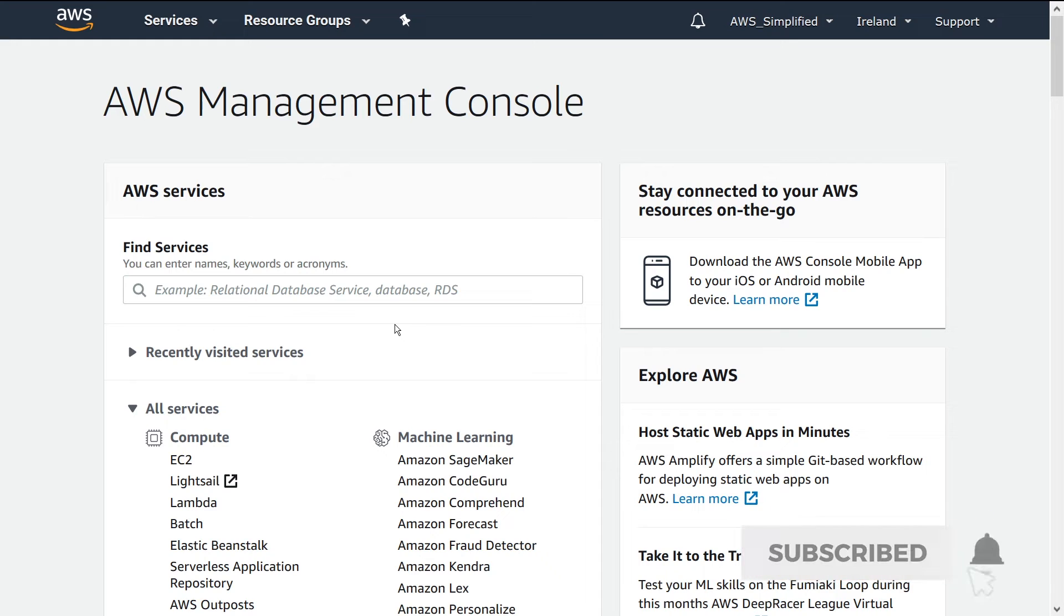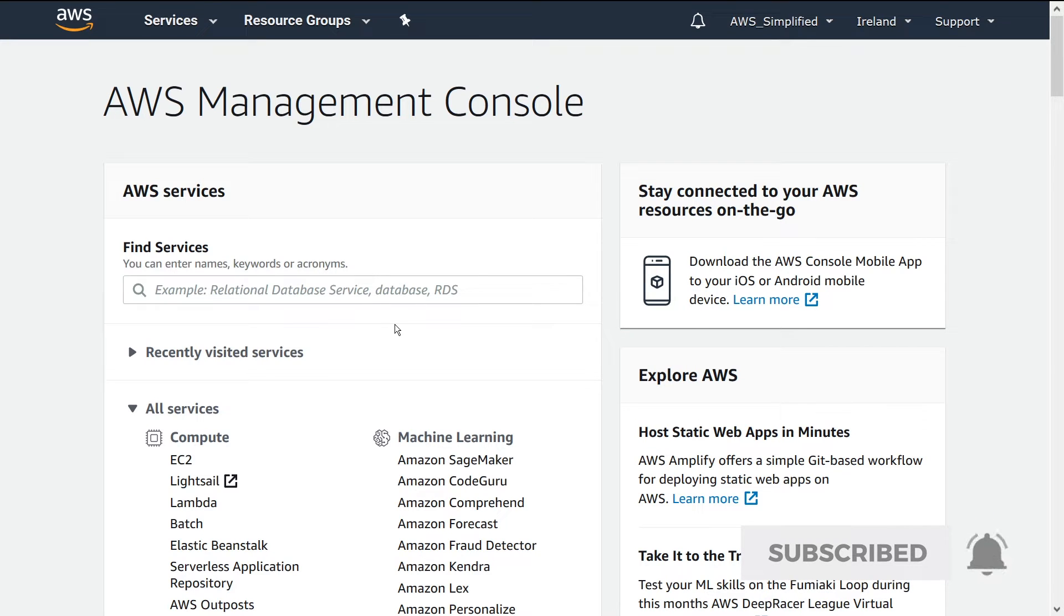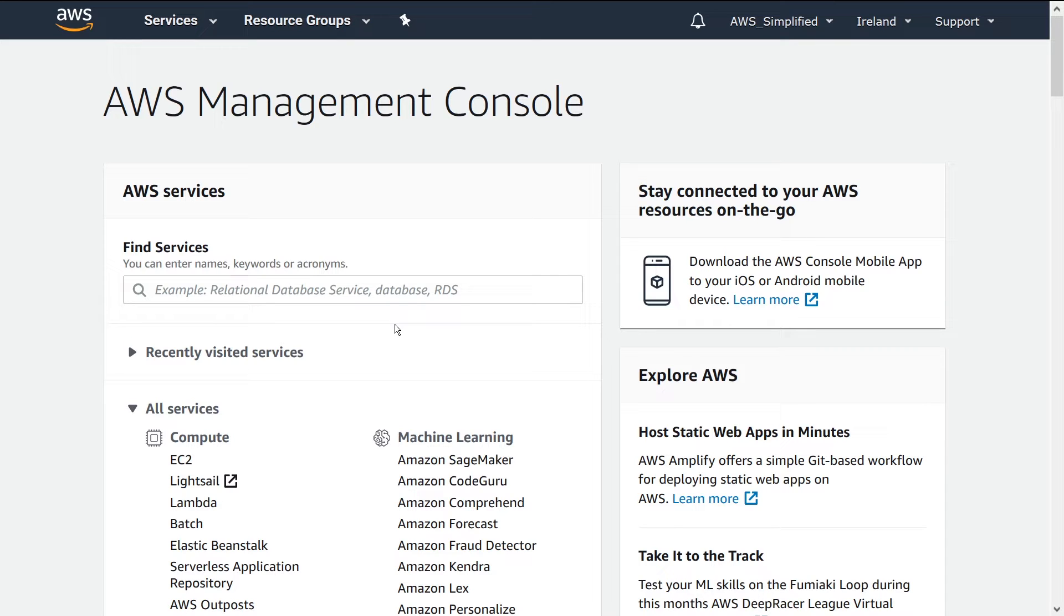This is going to be a very quick video just to share with you something that I'm kind of embarrassed to admit that I didn't even know was a feature of the AWS console.